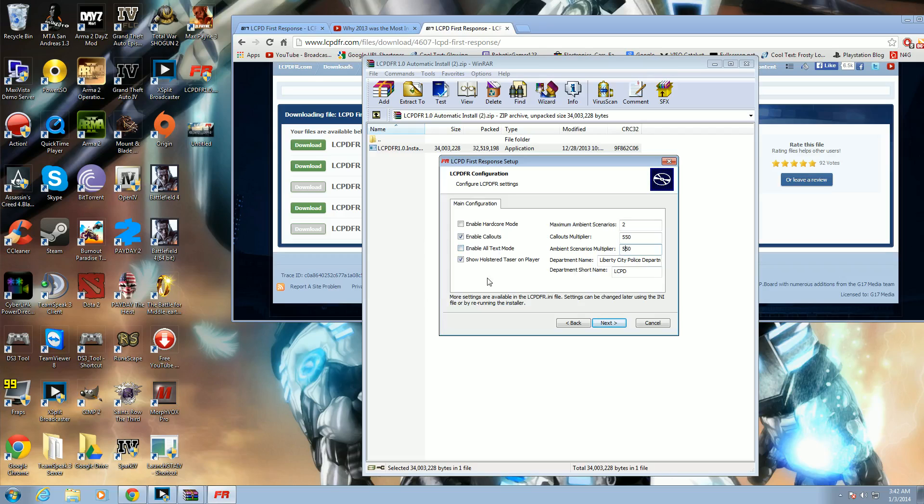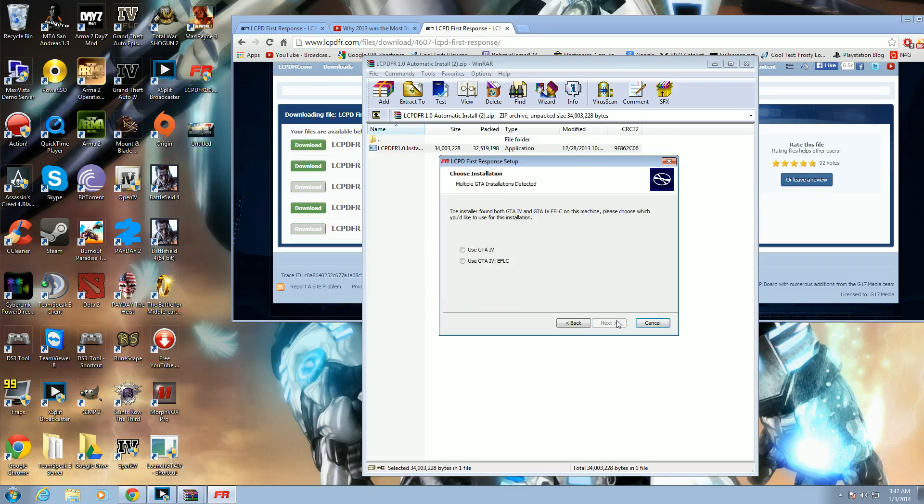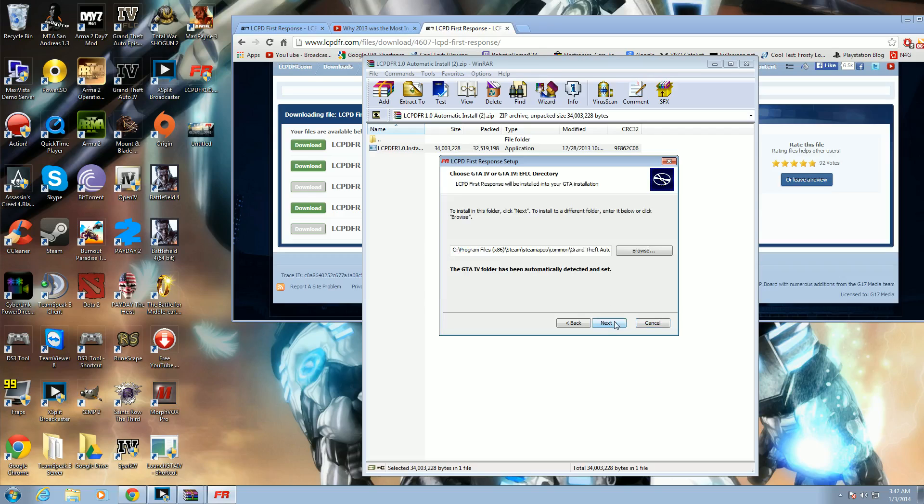Alright, so I'll increase the multiplier to 550 to increase my chances of a scenario or a callout. Next. And here we go. So if you have Episodes of Liberty or GTA 4, just pick either one. I'll put GTA 4, and it already shows you where your GTA 4 is installed. You can click next and you'll be done.